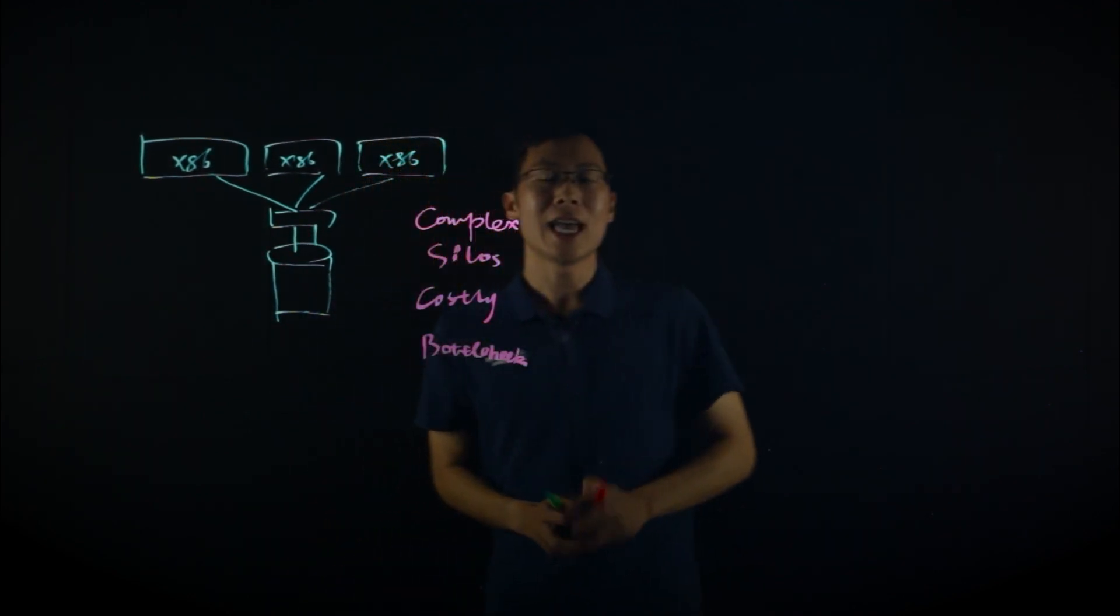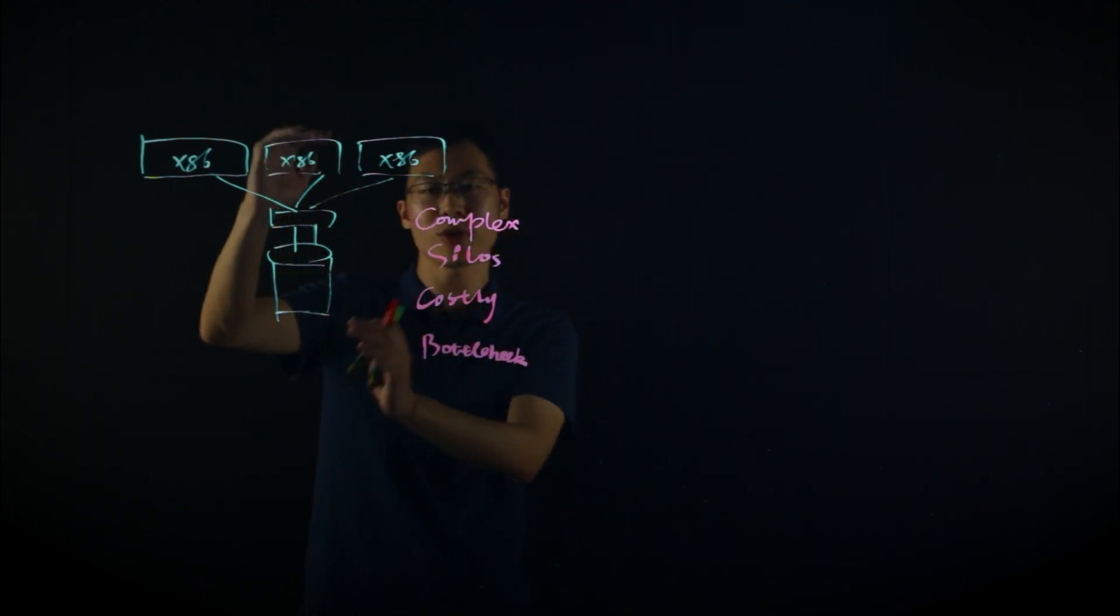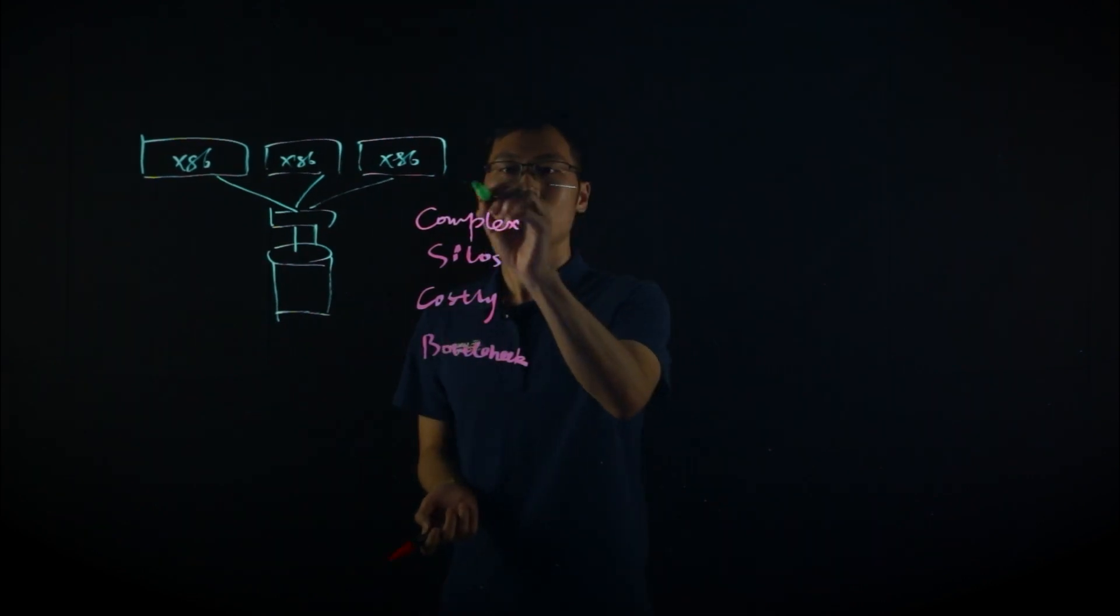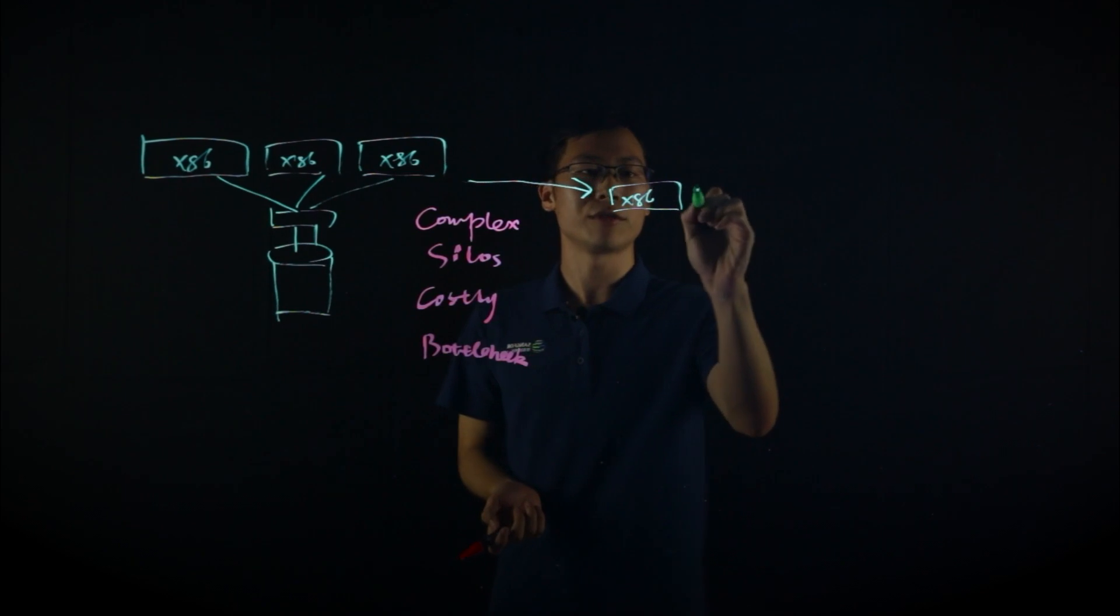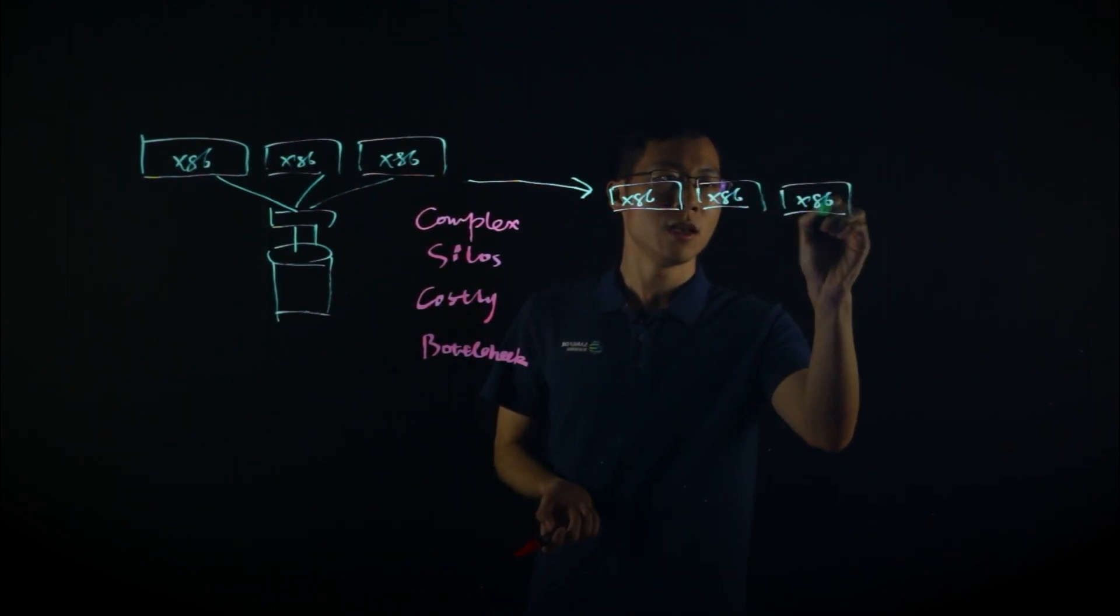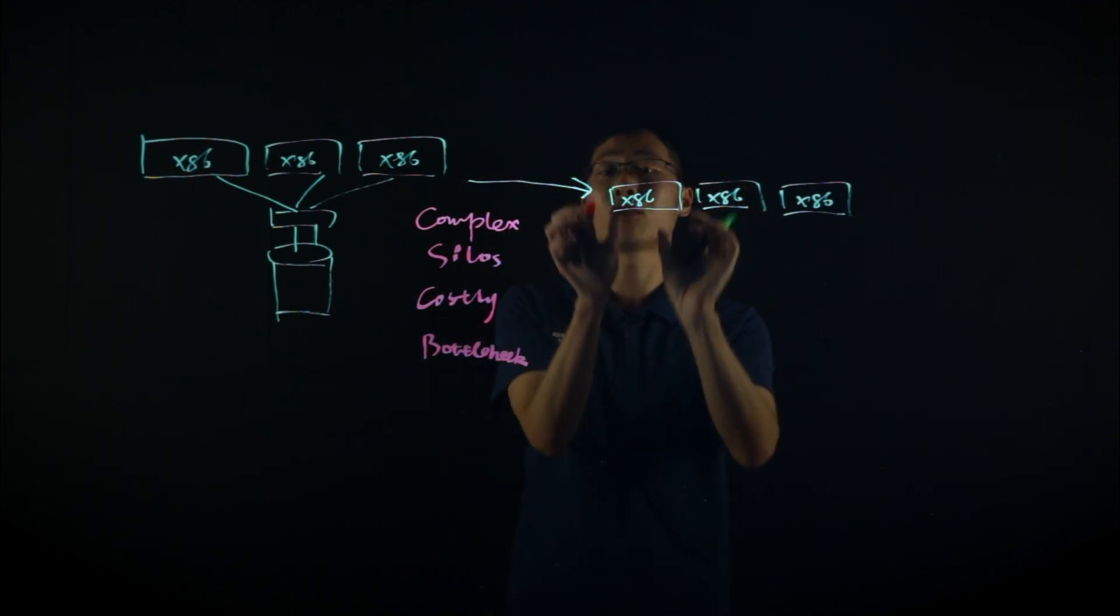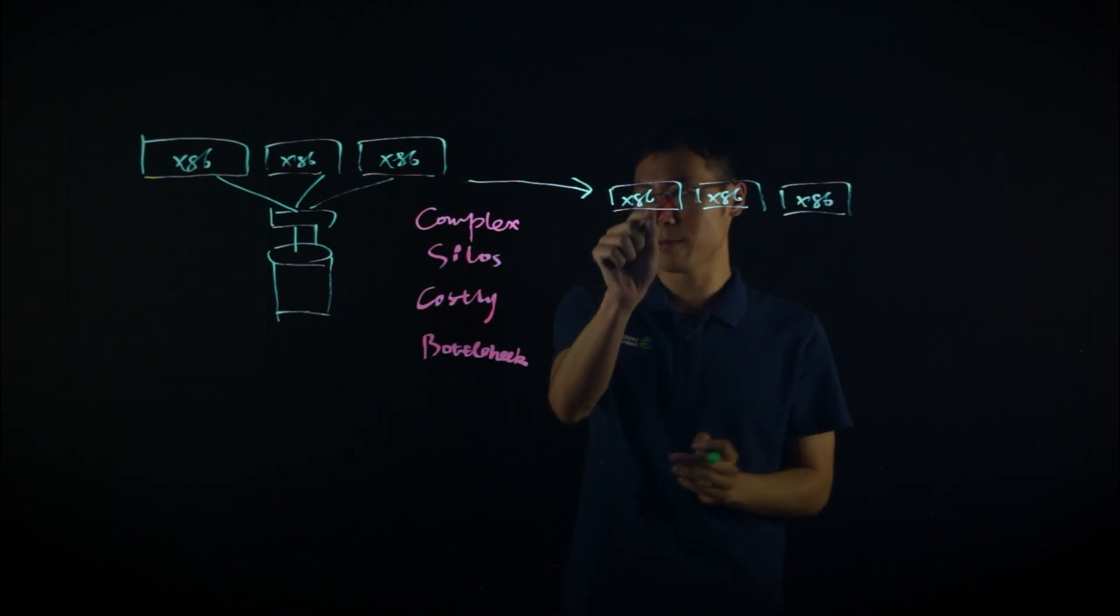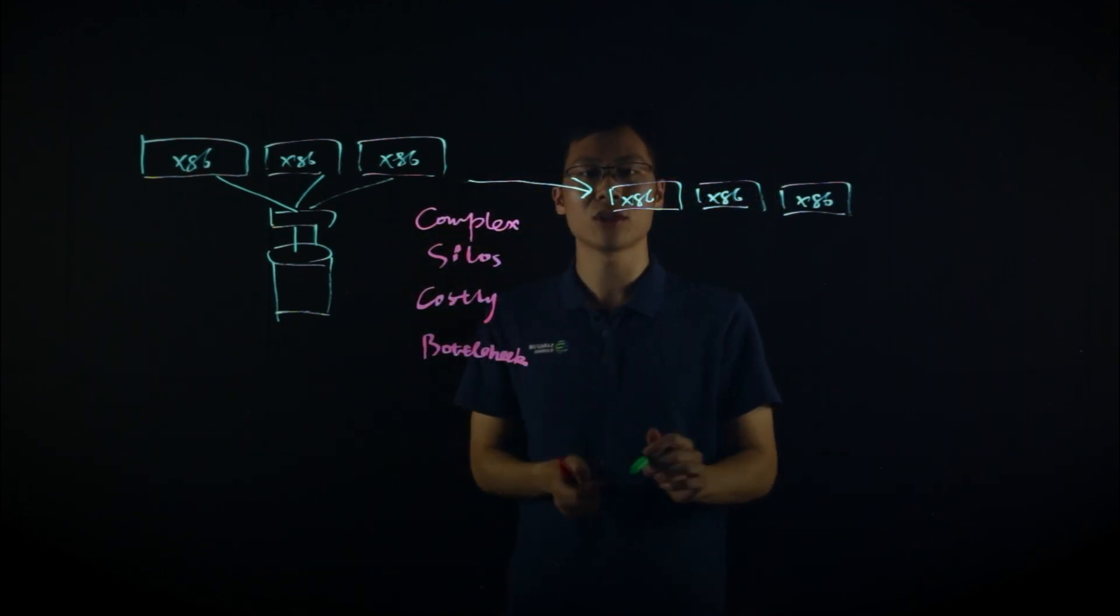That is why HCI came out. Traditional HCI consolidates all these three-tier architecture into only one tier of servers. Because HCI vendors are using the server virtualization and storage virtualization technologies to virtualize your compute and your storage into only x86 servers.